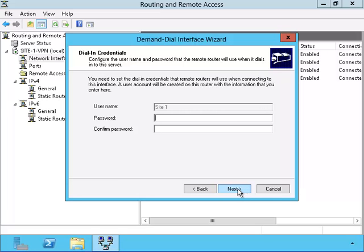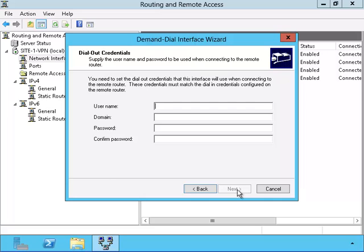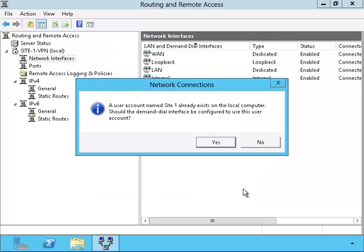Now I have to create the password for Site-1. Next, I have to create the username that Site-2 will be using and also the password they will be using. It has to be identical to the one in Site-2 or the VPN connection will not occur.